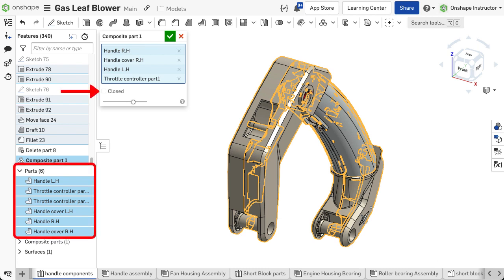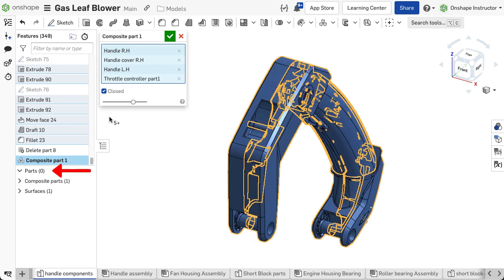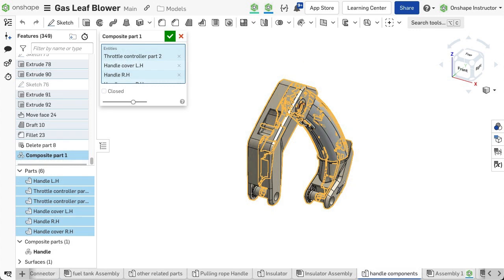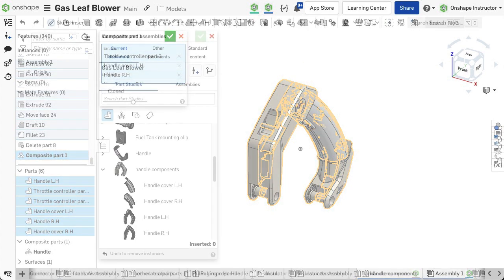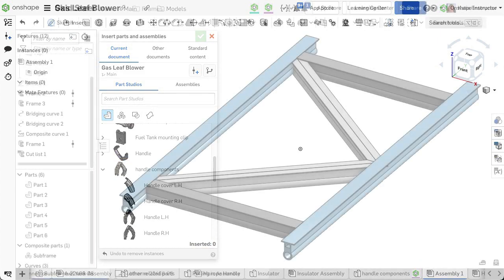A closed composite part completely consumes the individual parts that make up the composite, and they are no longer available individually. An open composite part allows the individual parts of the composite to be selected and used in other workflows.